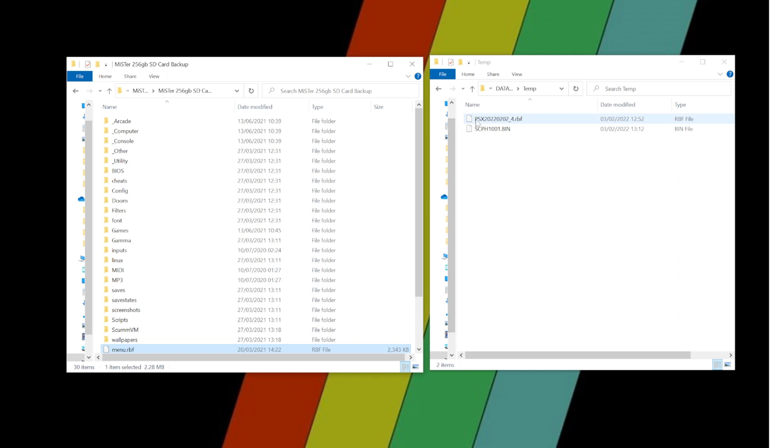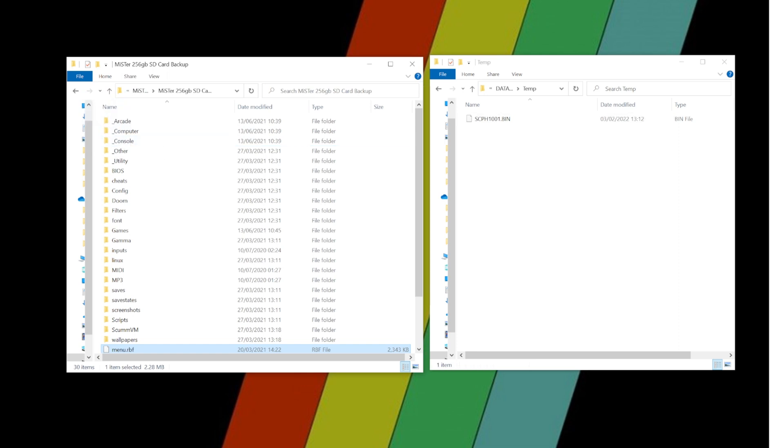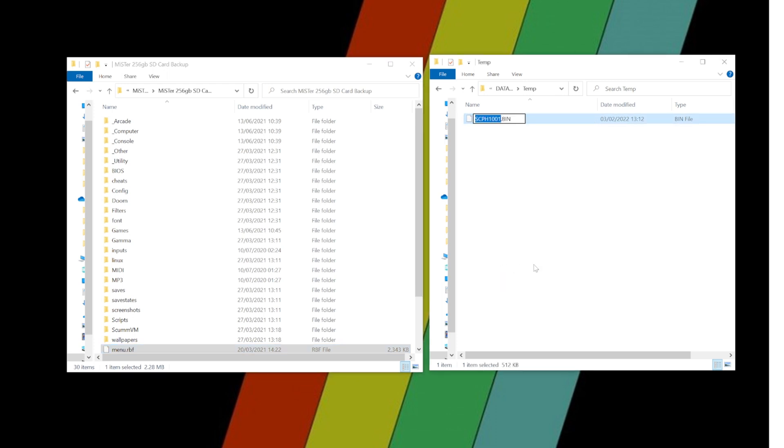On the left hand side, that's my MiSTer SD card setup. And all I need to do first of all is copy my RBF file and place it inside my console folder on my MiSTer card.